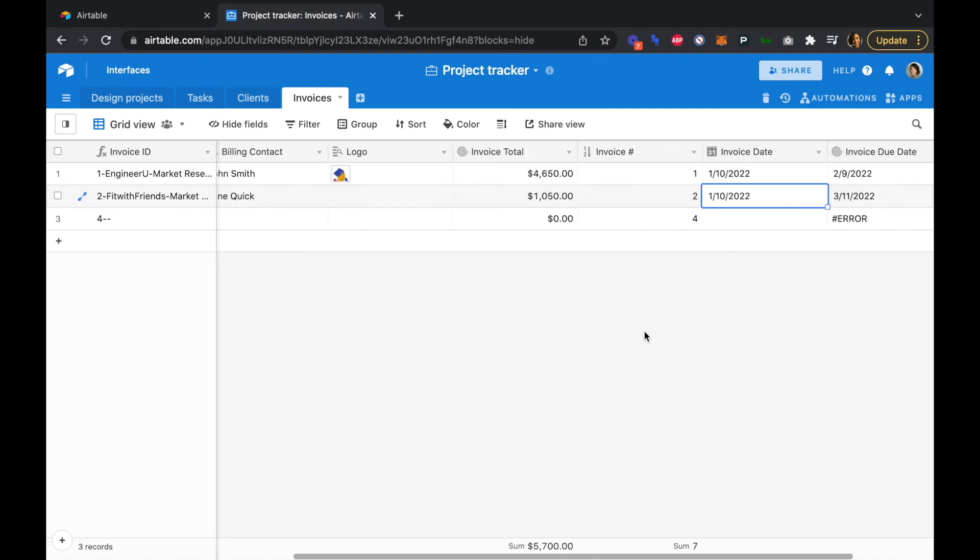So now we can see how straightforward it will be to add new clients and projects to your tracker. In the next video, we'll look at using the designer block to create our auto-generated invoice PDFs.